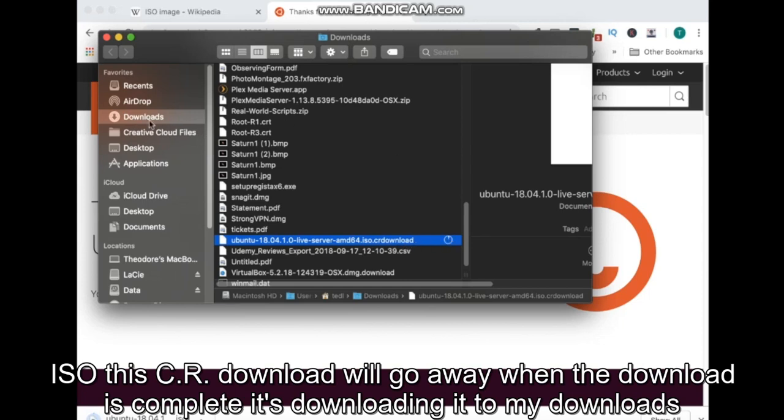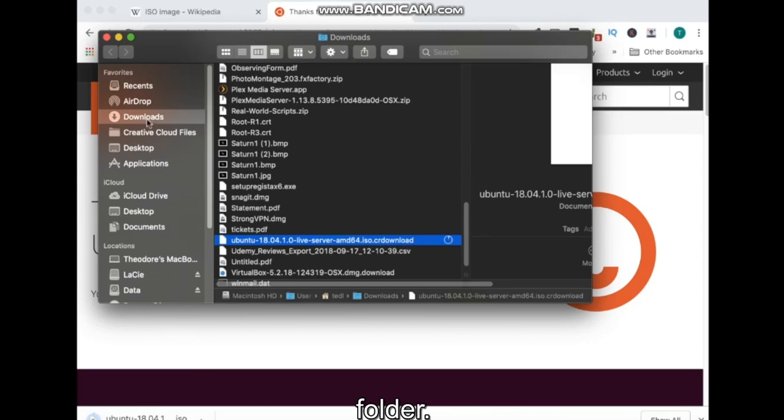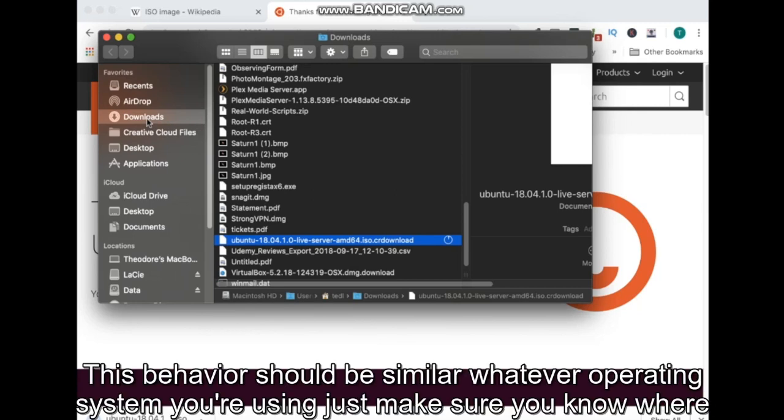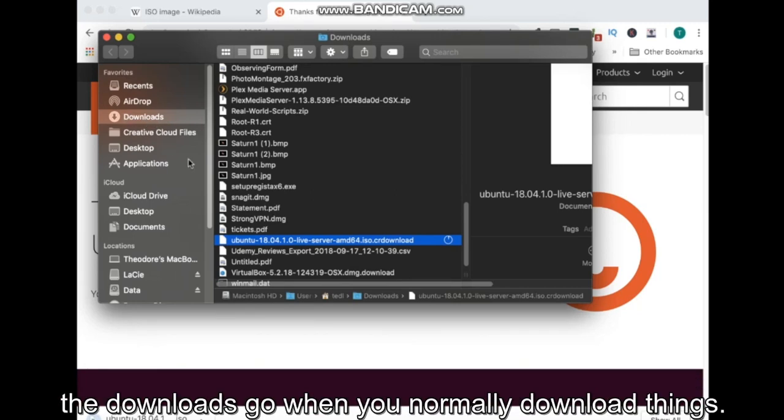It's downloading it to my downloads folder. However, this behavior should be similar to whatever operating system you're using. Just make sure you know where the downloads go when you normally download things.